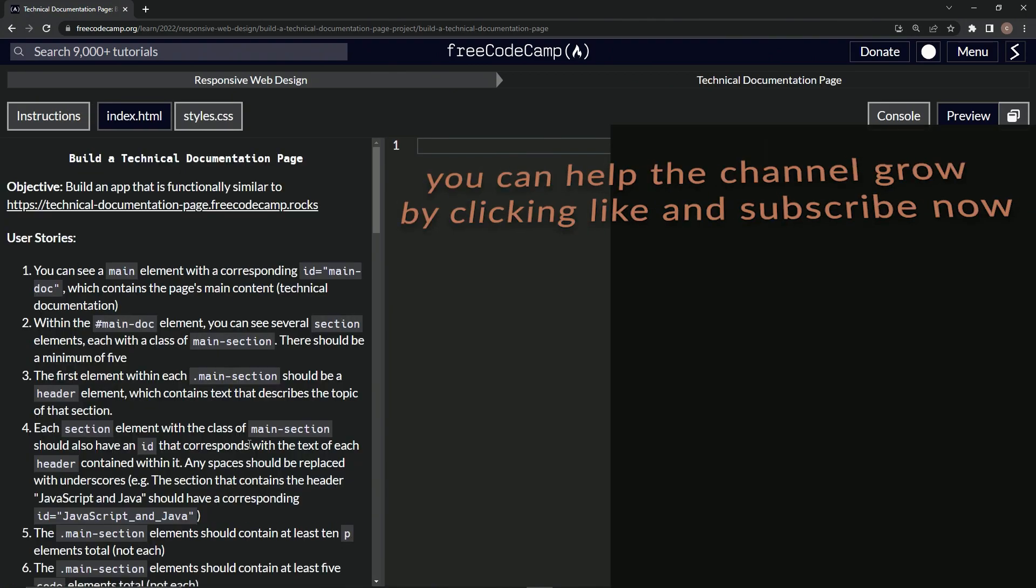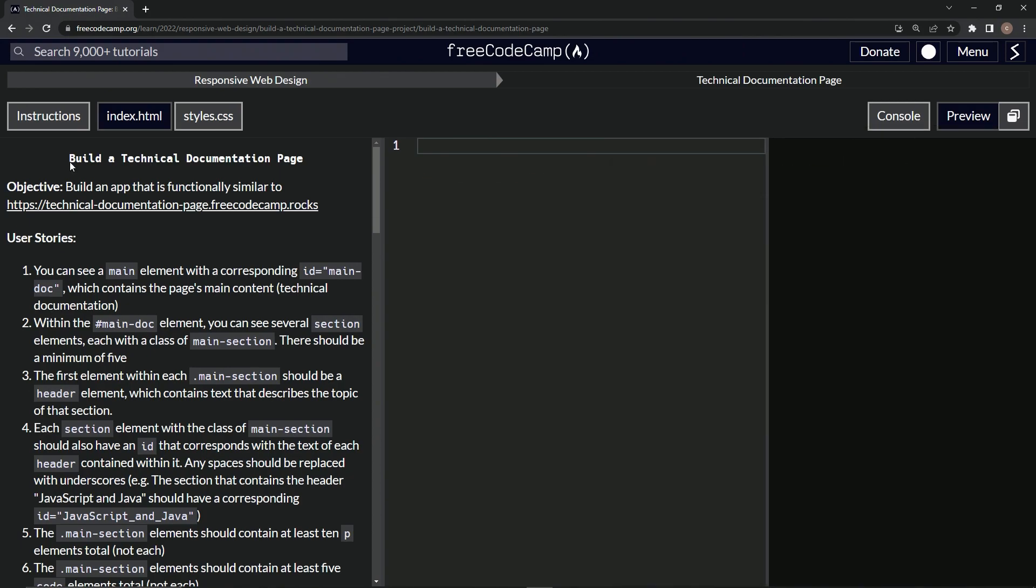All right, and so now we're doing that. The next certification project is going to be build a technical documentation page. We'll see you next time.